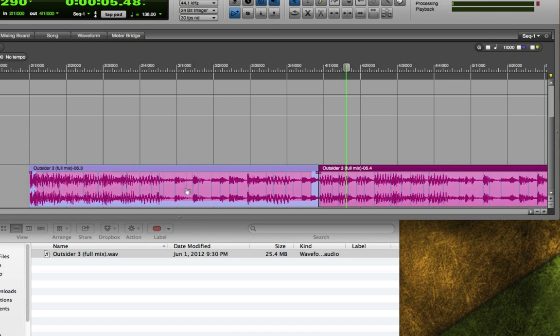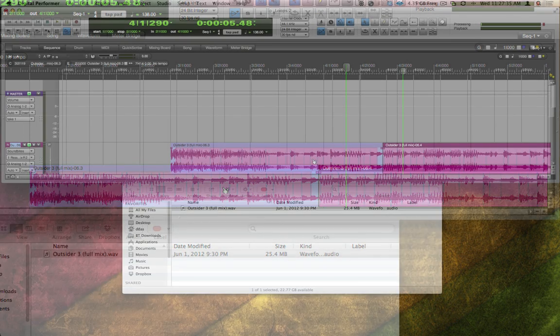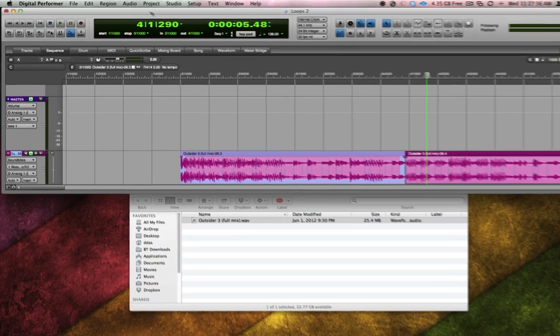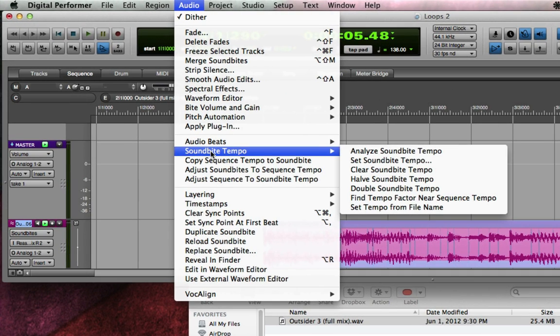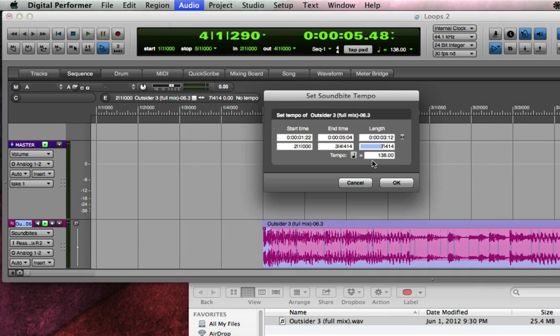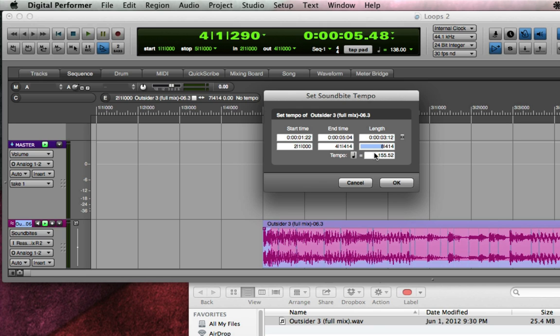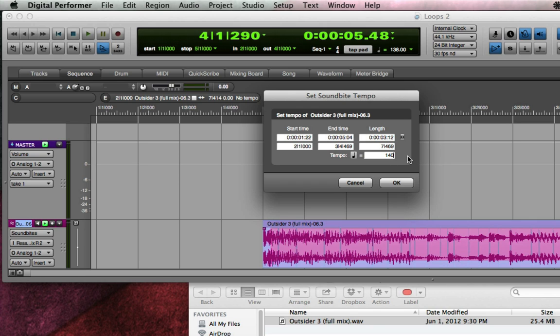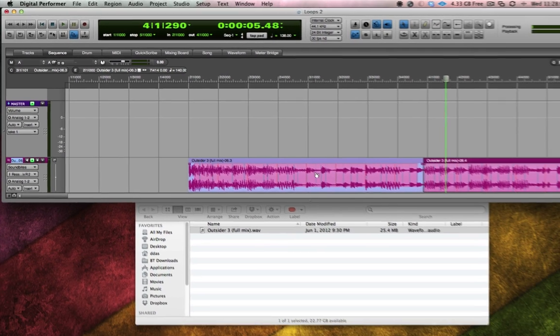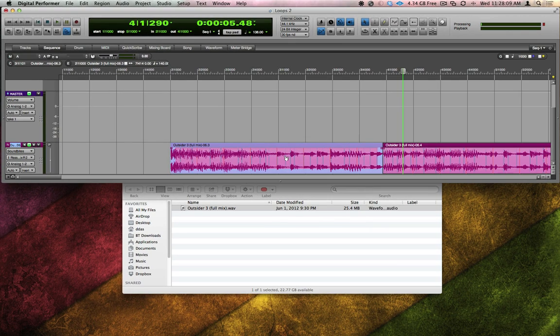Now, let's select our eight beat soundbite and go to the audio menu and choose soundbite tempo, set soundbite tempo. DP has prefilled the information with its best guess, but I'm going to override it and manually tell it the true length, which is eight beats. As soon as I type that in, DP recalculates that it now thinks the tempo is 140.38 BPM. I can make a reasonable guess that the decimal points were probably just due to my approximate cutting, so let's assume the tempo of this is really 140 BPM. I'll fill in 140 and clicking OK now tags that audio as 140 BPM.